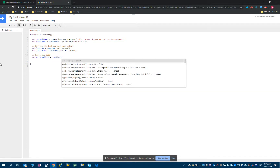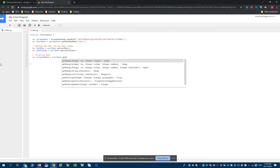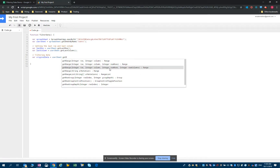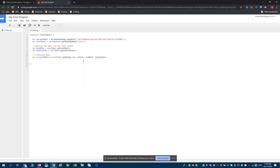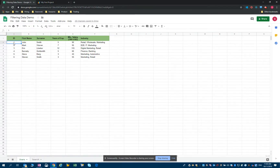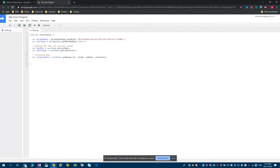Then we will use the getRange method. In getRange, you have different options. We will use the one that takes a starting cell — an integer row and column — and then the size of the range: how far down we're going to go, the number of rows we want to capture, and the number of columns. We know the first cell we want this range to start with is A2, so it's the second row and the first column. We'll use 2 and 1.